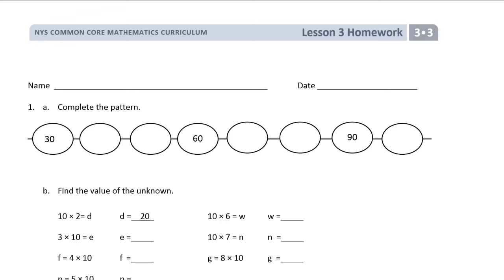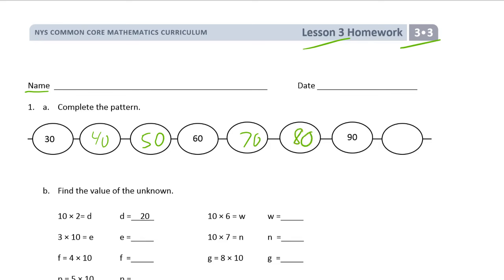Welcome to the homework for lesson 3, grade 3, module 3. Write your name here first. We're going to complete this pattern — we've got 30, 60, and 90, those are all multiples of 10. Let's see what happens if we count by tens to fill this in: 30, 40, 50, 60 — it works. So we'll keep doing it: 70, 80, 90, and then 100.